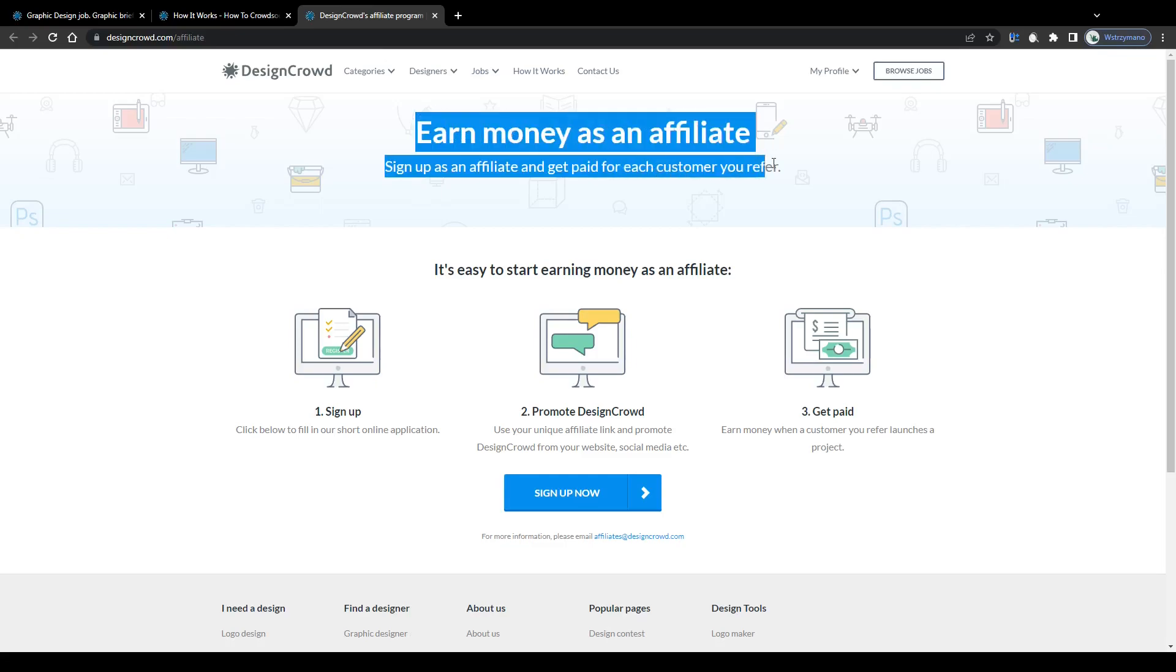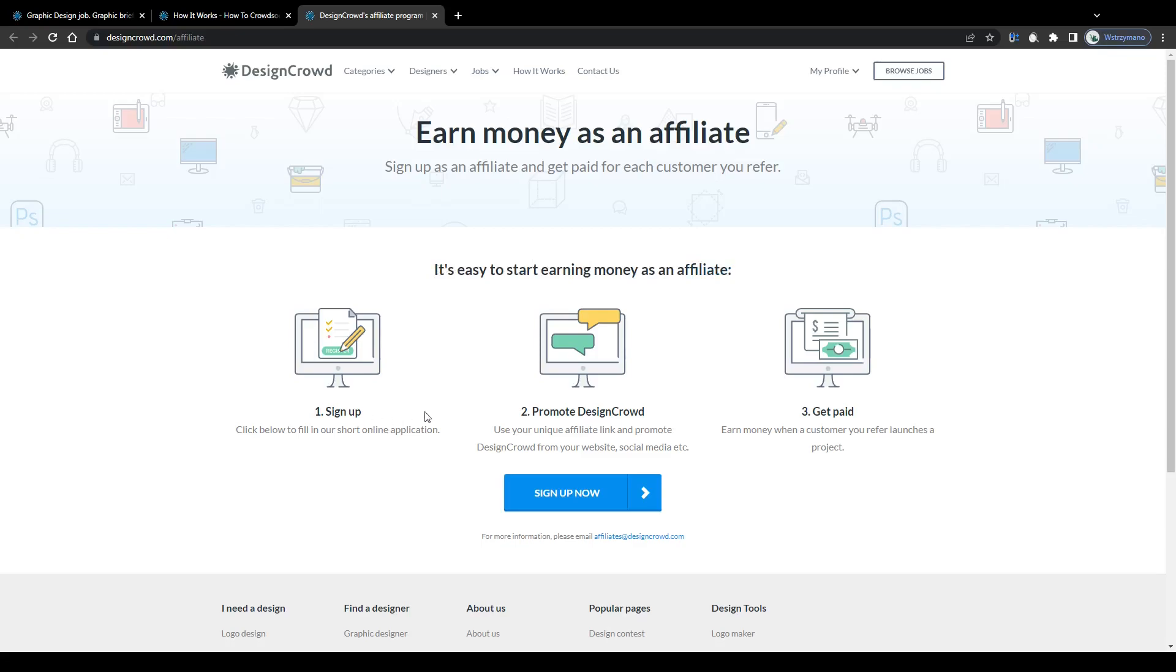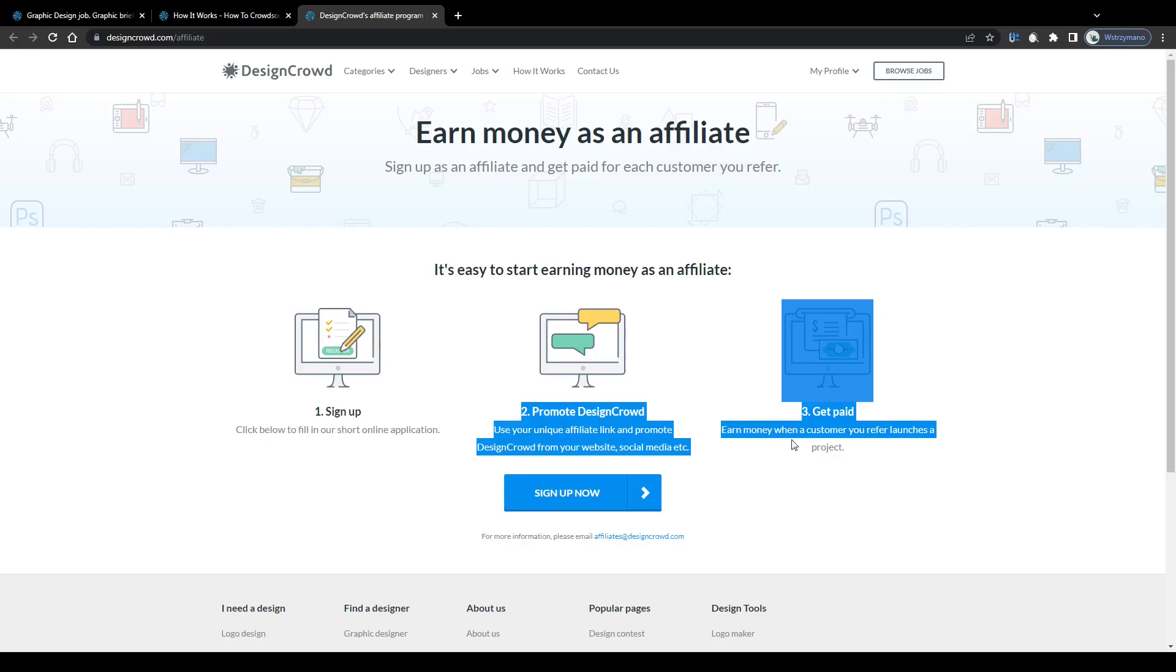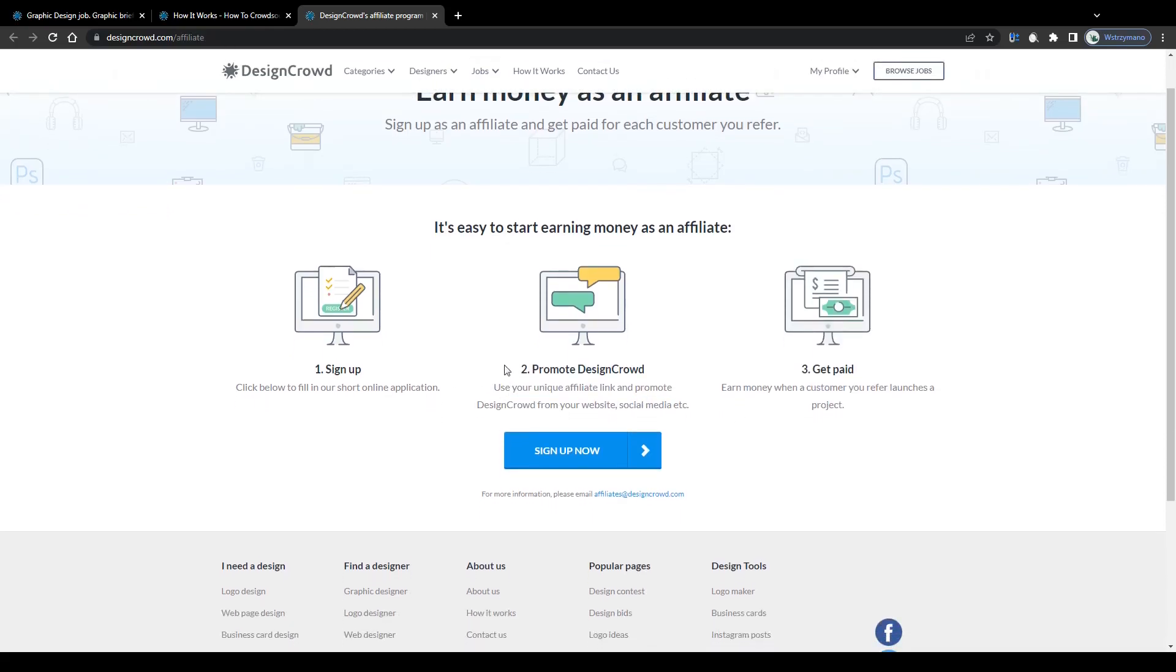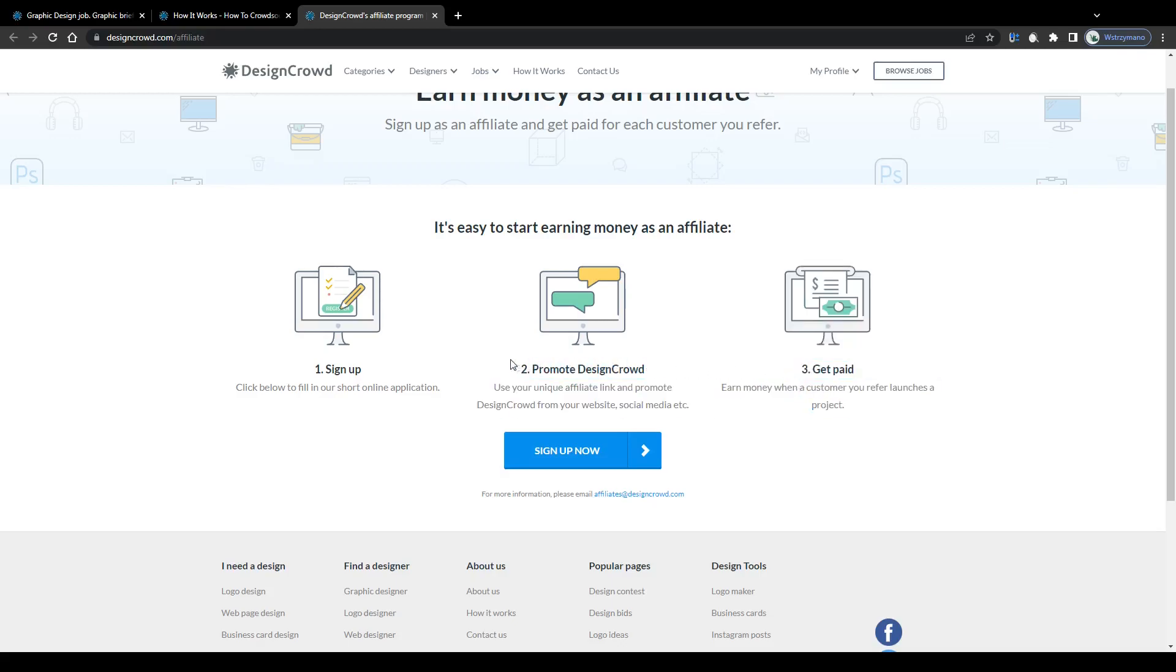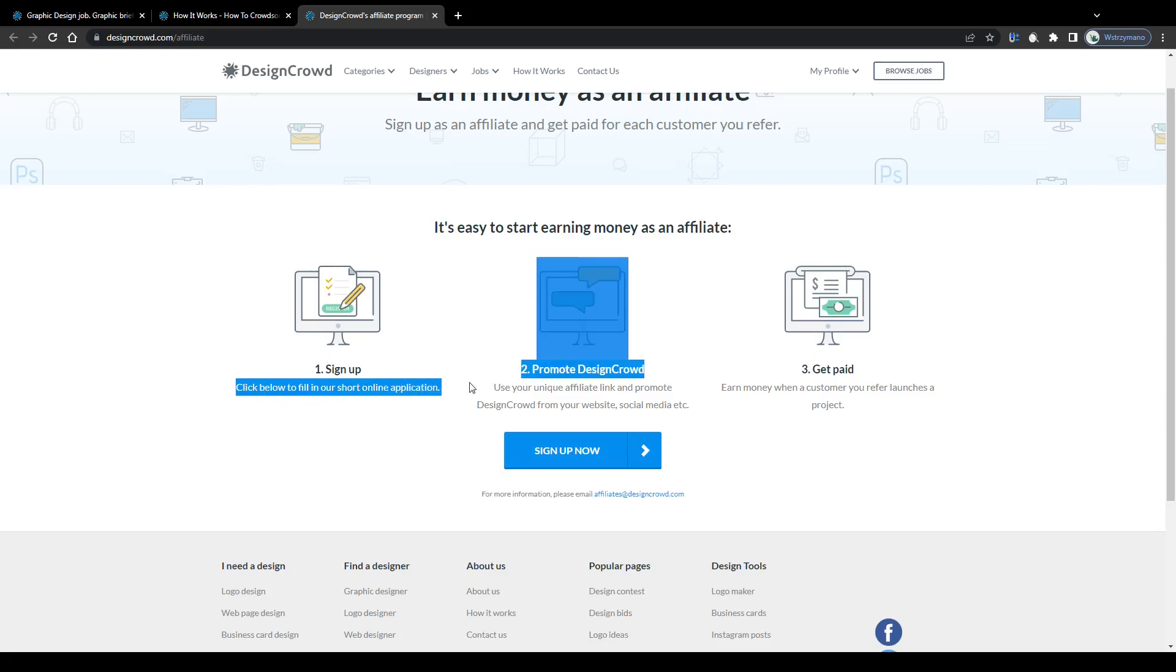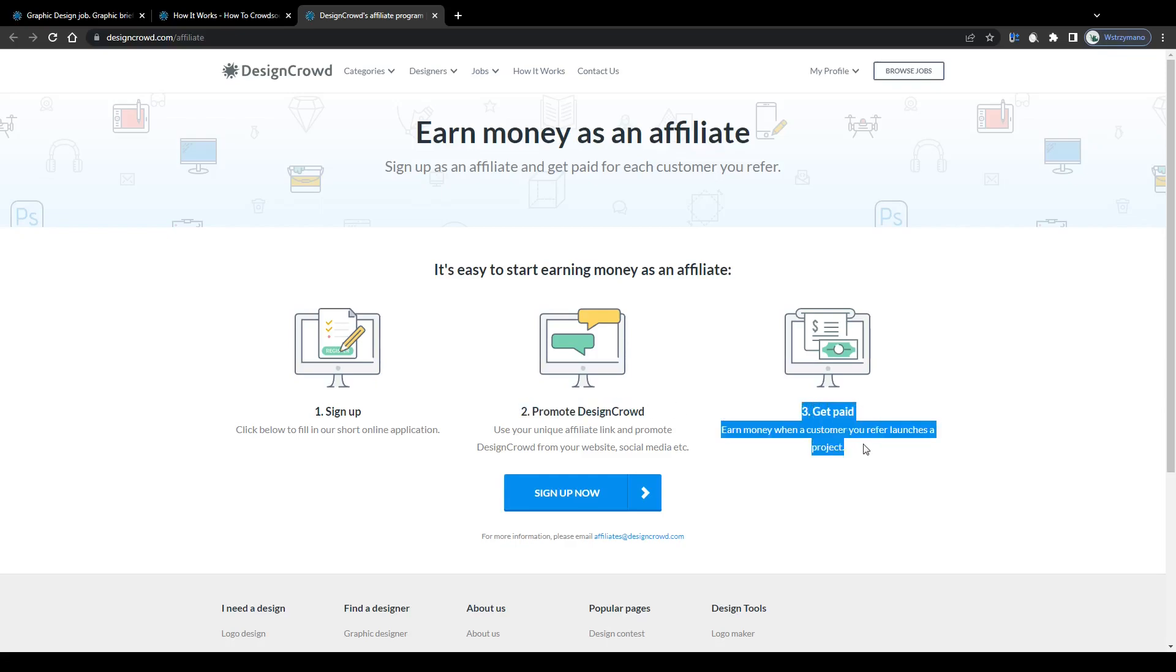Which would be joining their referral program and promoting custom design services to customers from all over the world. For example by inviting them to join DesignCrowd as customers through your referral link. Sign up as an affiliate and get paid for each customer you refer. There you go. You can sign up by clicking on this button and by filling in a short registration form on the next page. During that application they will ask you for example how you intend to promote their website. So I would suggest you tell them about your main source of traffic. For example if you are a content creator on YouTube or if you run accounts on social media like TikTok, Instagram or Pinterest. Providing a source of traffic may increase your chances of getting approved as an affiliate.